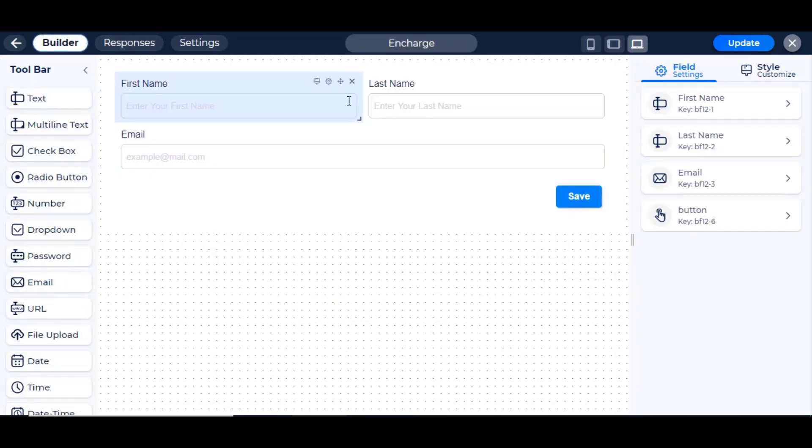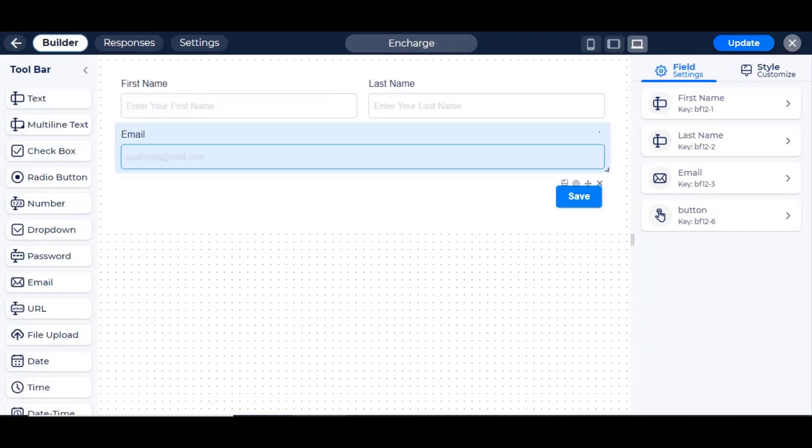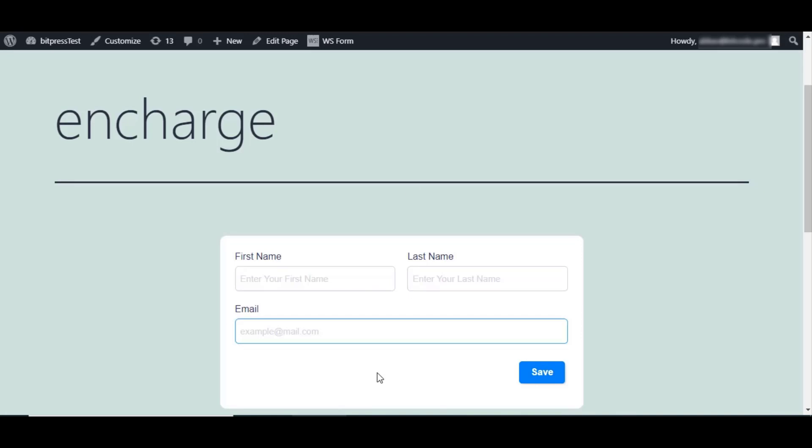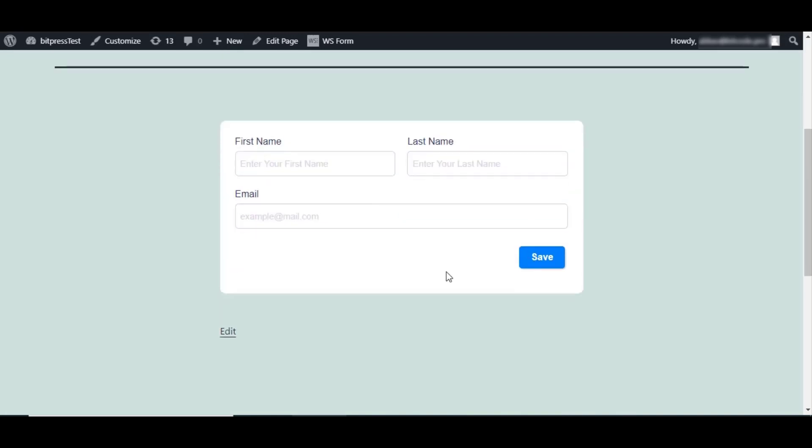We have three fields here, and we have selected the form at the front end to show.